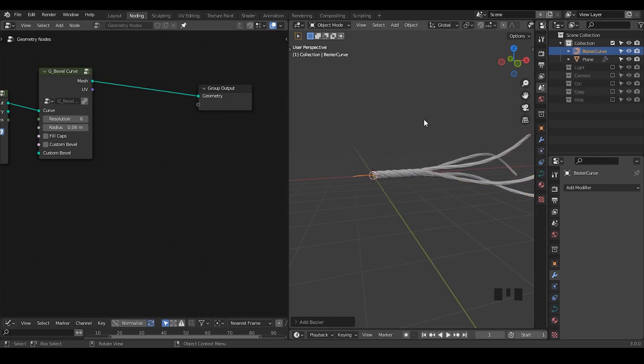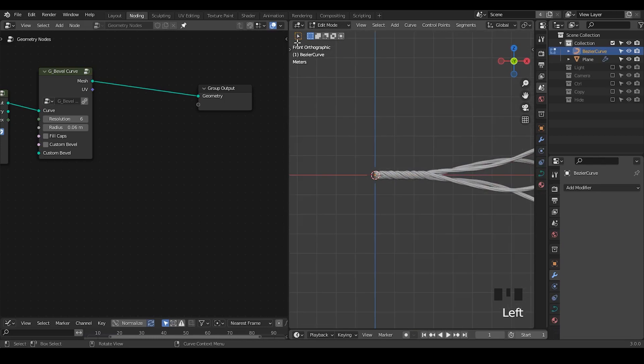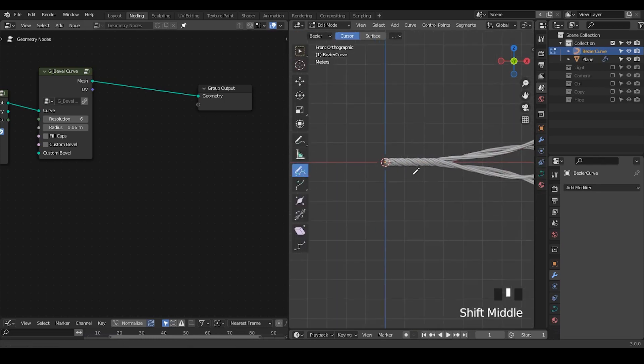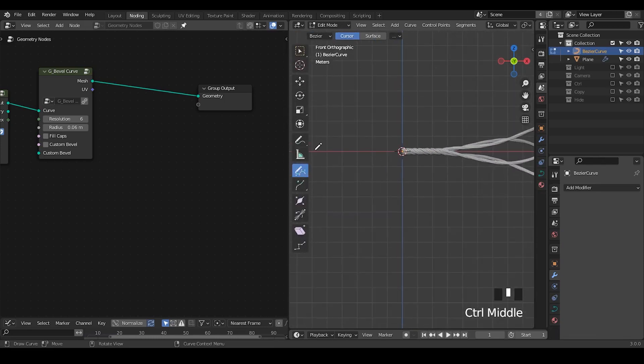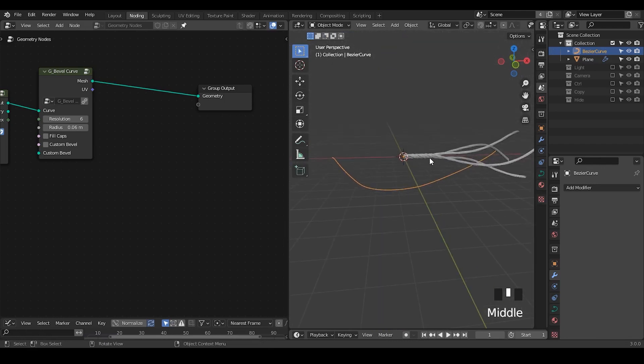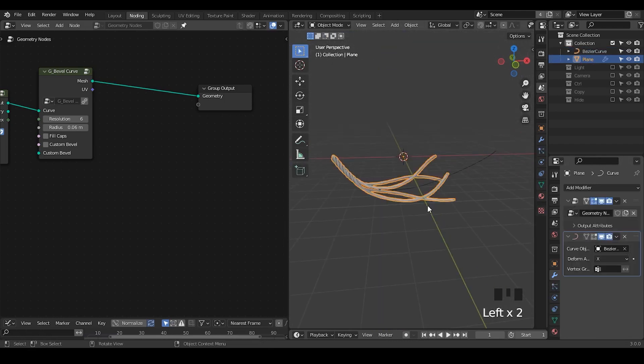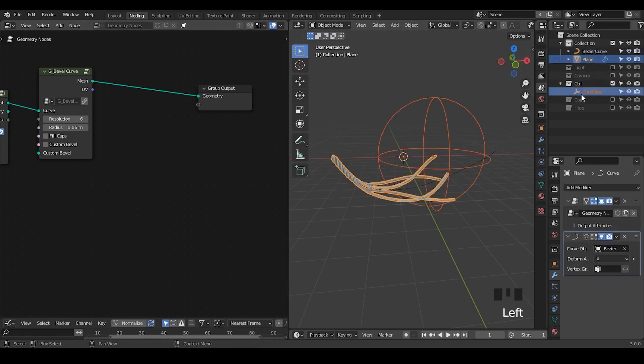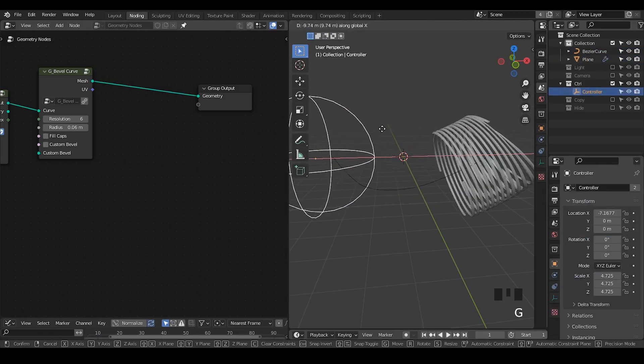So we create a curve. And you draw whatever stuff. Maybe this line. And you just use the curve modifier. And finally you play our controller.